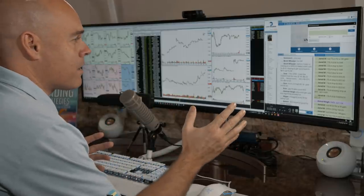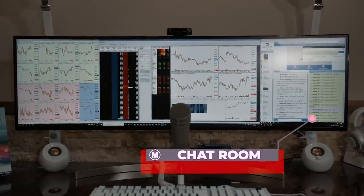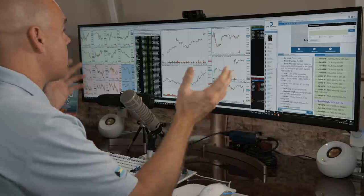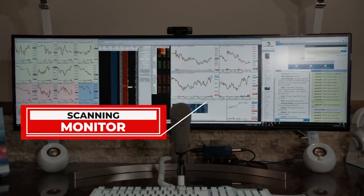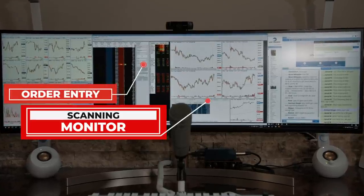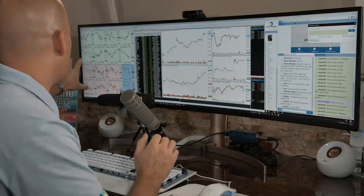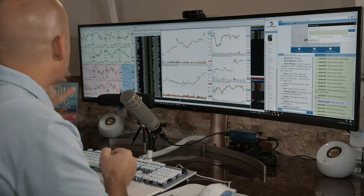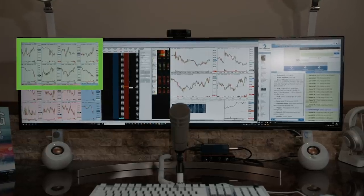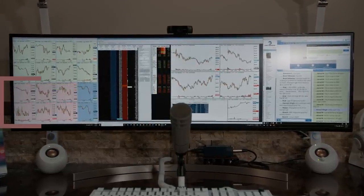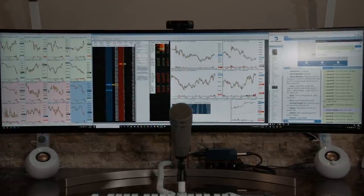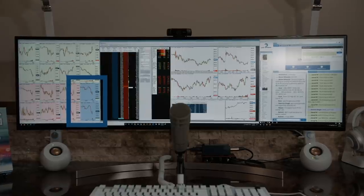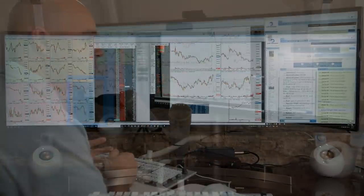What I have in front of me is my 49-inch LG monitor. On the right-hand side you're going to see the chat room - where I keep the chat members so it's easy for me to talk to them and post ideas. In the middle is my scanning monitor as well as my order entry monitor. On the left-hand side is what I call my thumbnail watch list, where I watch all those ideas. It's color coded green for long ideas and peach-pink for short ideas. There are also two more for the SPY and QQQ - the S&P 500 and NASDAQ 100 - which is how I watch the market.